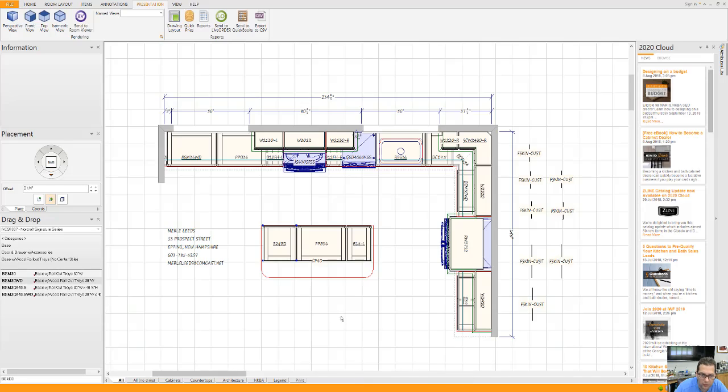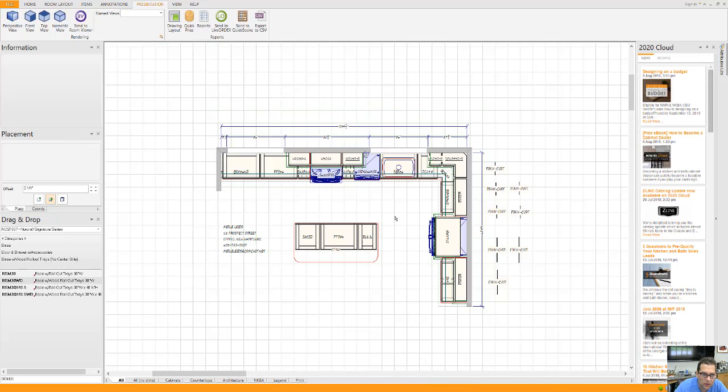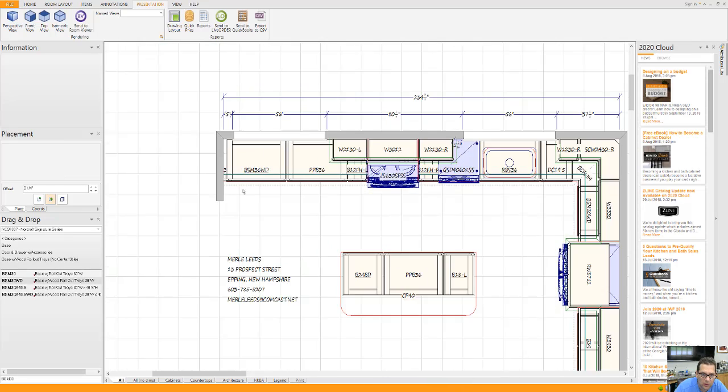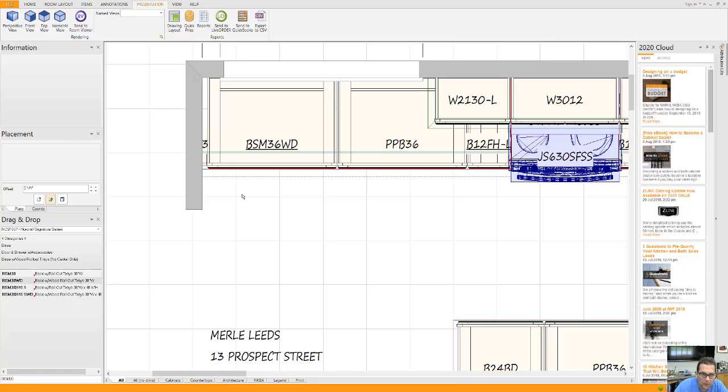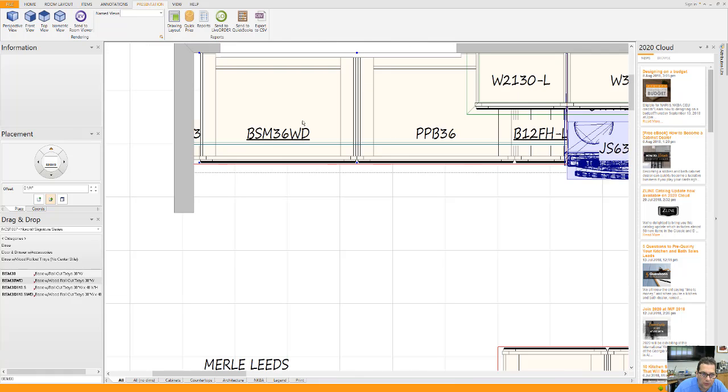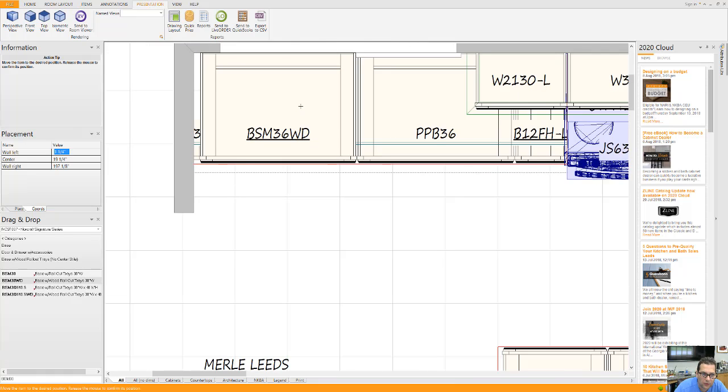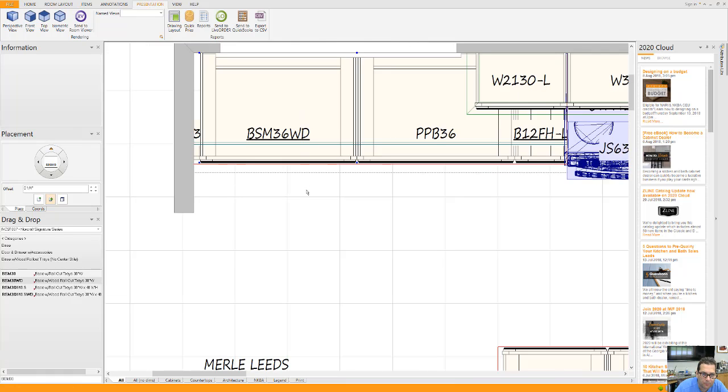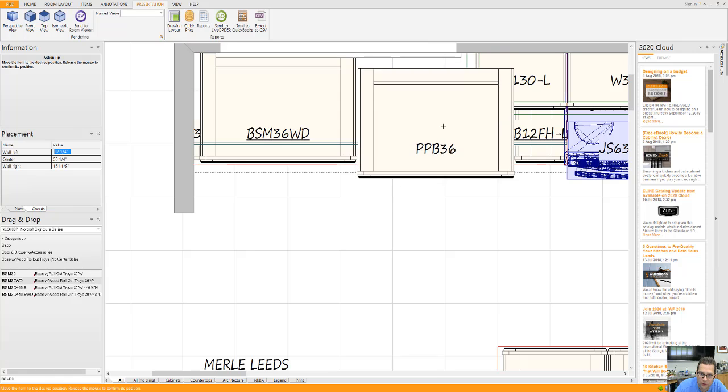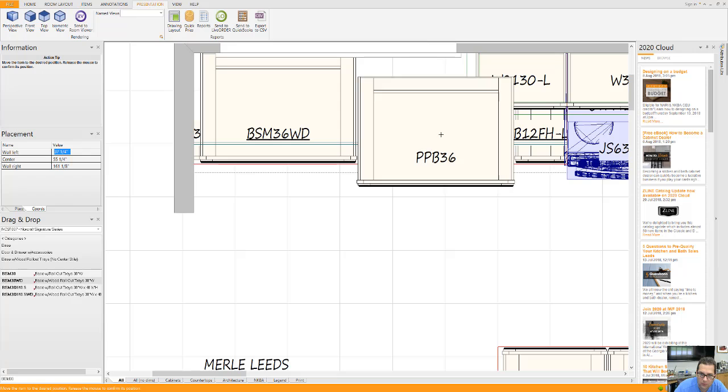Probably easier to do it this way. This cabinet here has a drawer and two doors with two roll-out trays. This has three drawers in it.